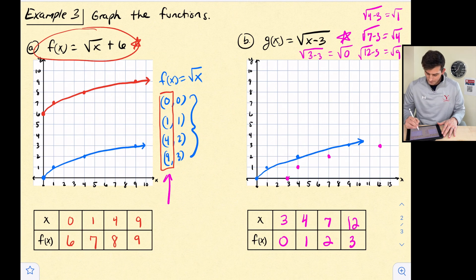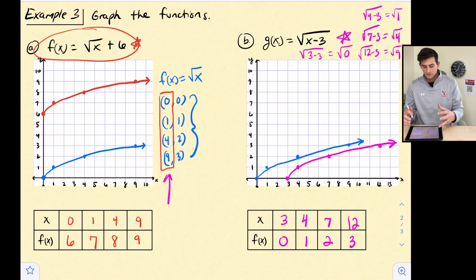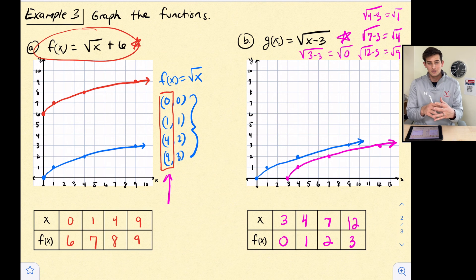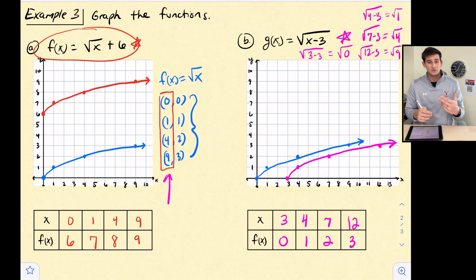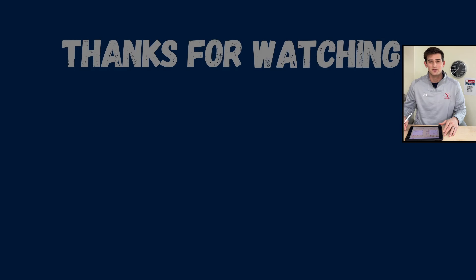Now once again, we should have the same shape to our graph. All we did was shift or translate the parent function three units to the right. And that's how you graph square root functions.